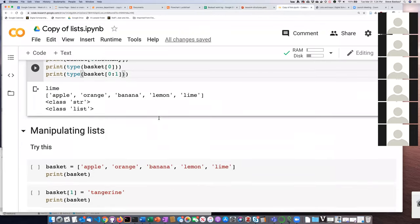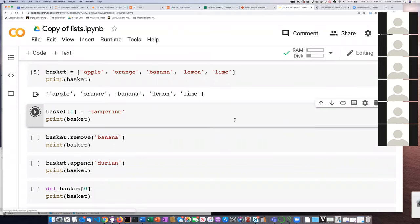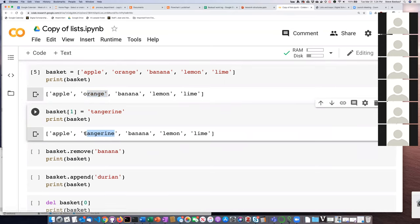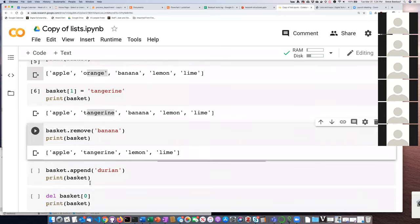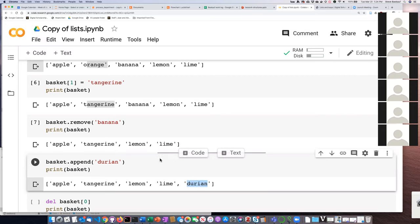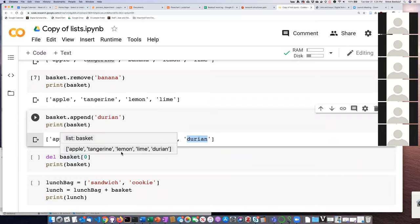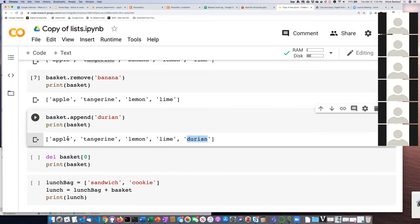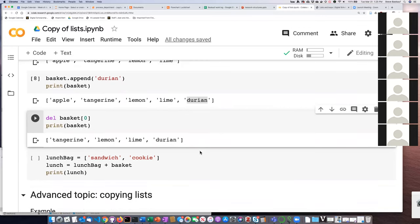Here's the list printed out. If we change item number one to tangerine, we can see it has replaced orange. Using the remove method, we specify we want to remove 'banana' and it takes banana out. Using append, we add 'durian' to the end of the list. And using del on item number zero gets rid of apple, and now apple is gone.